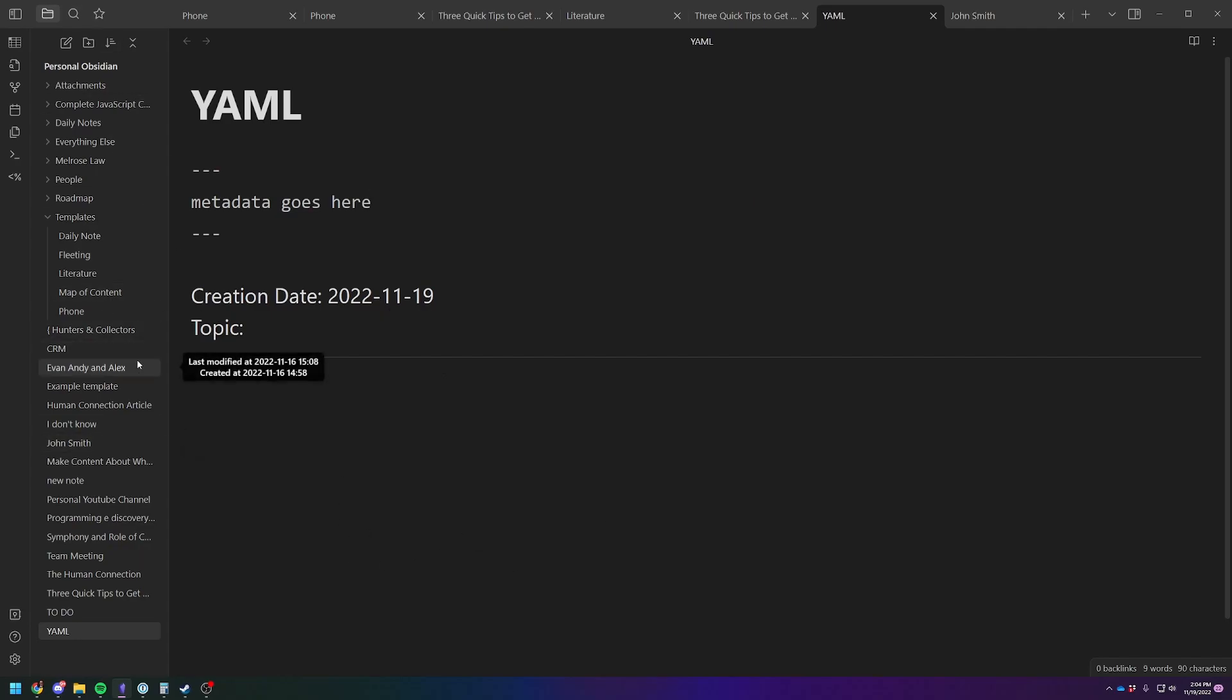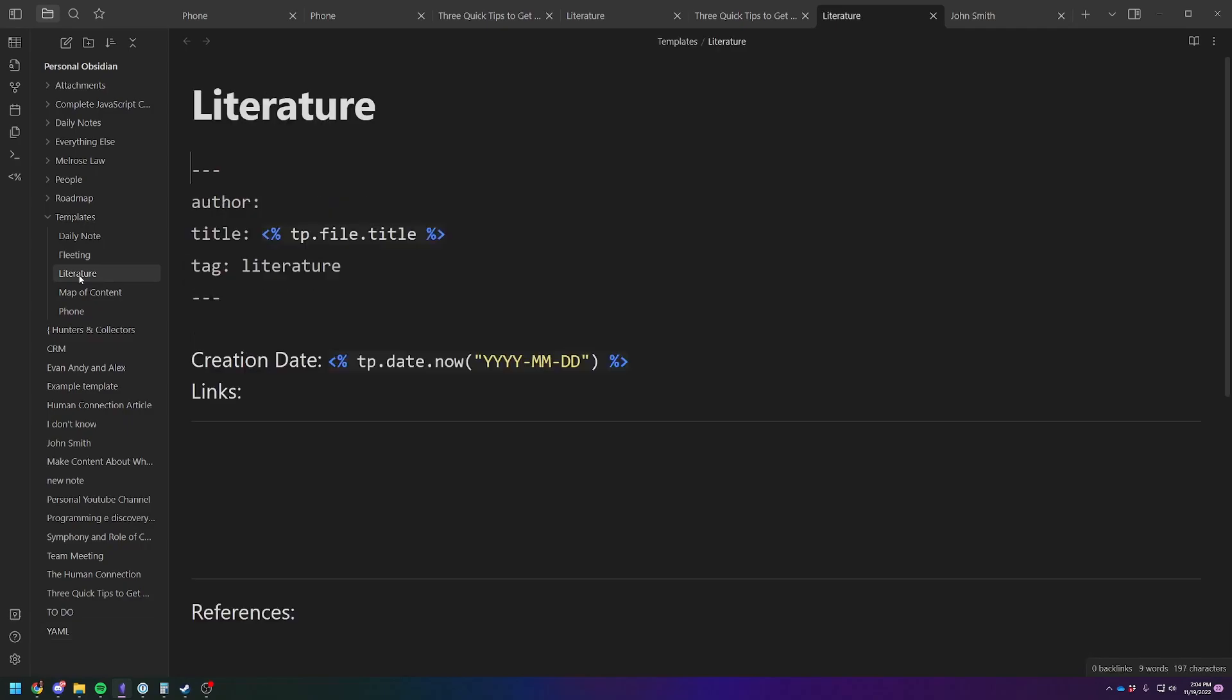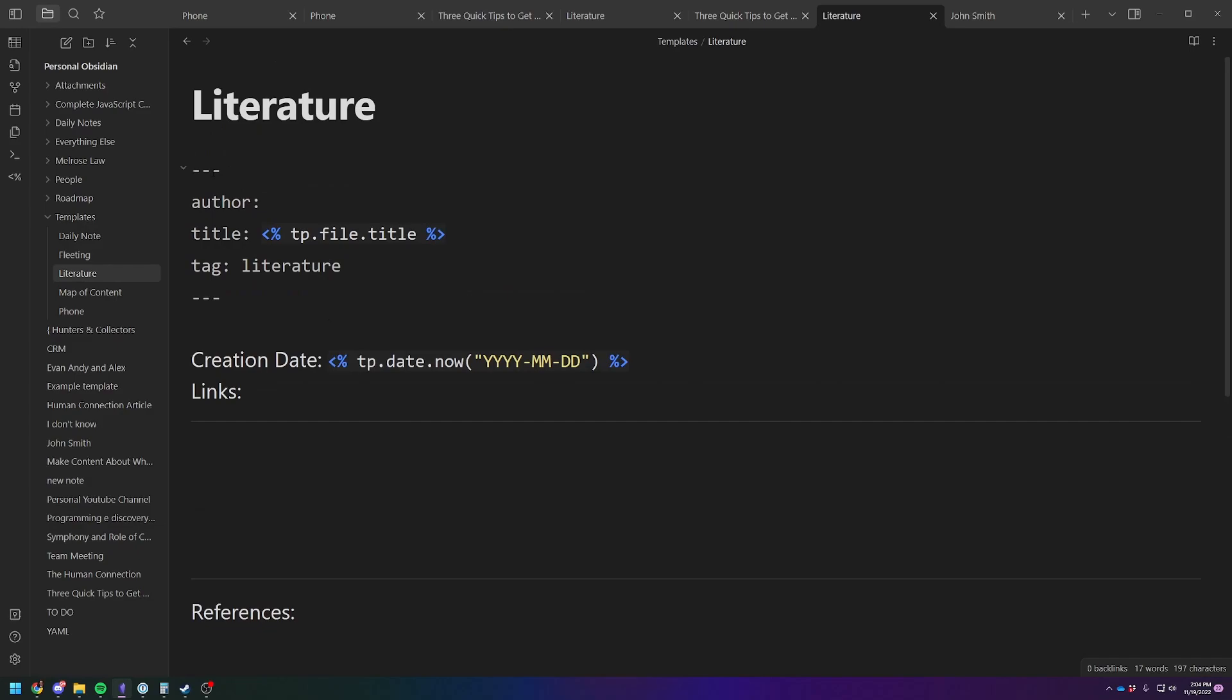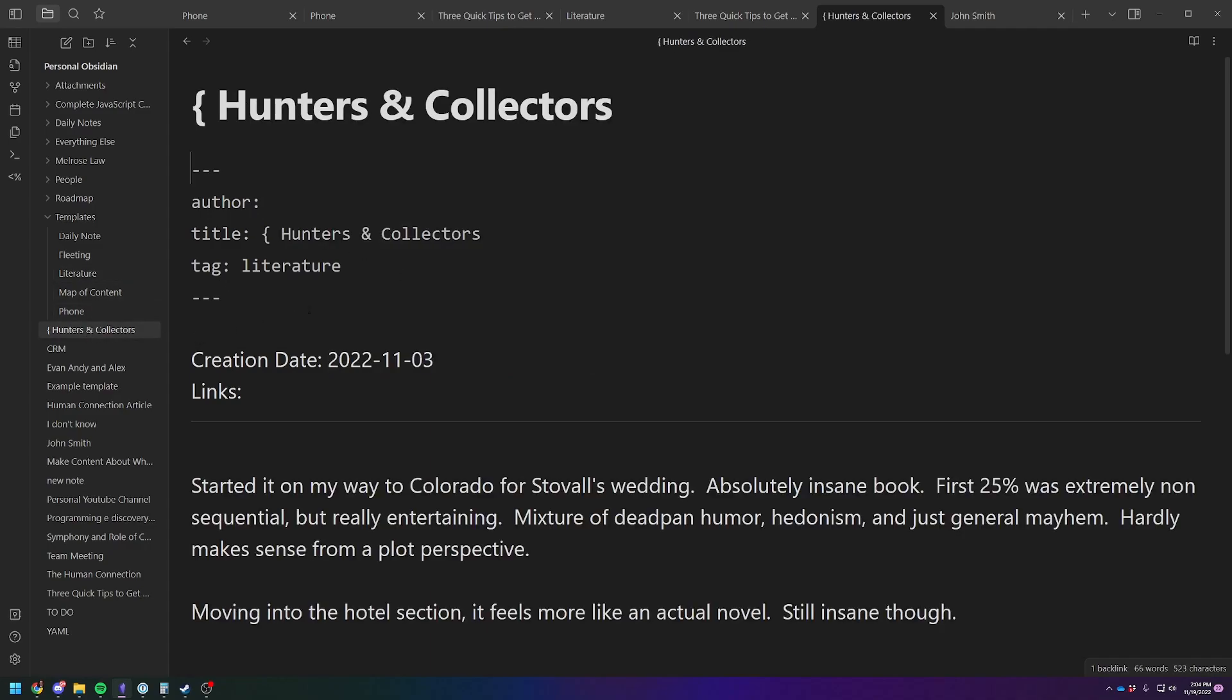But let me show you the one I use the most. It's my literature one. So it's not terribly complicated. So you see, I've got the YAML up here at the top with the author. So author is going to be one piece of metadata. And then title, whenever I make my note, I put the actual name of the book in there.